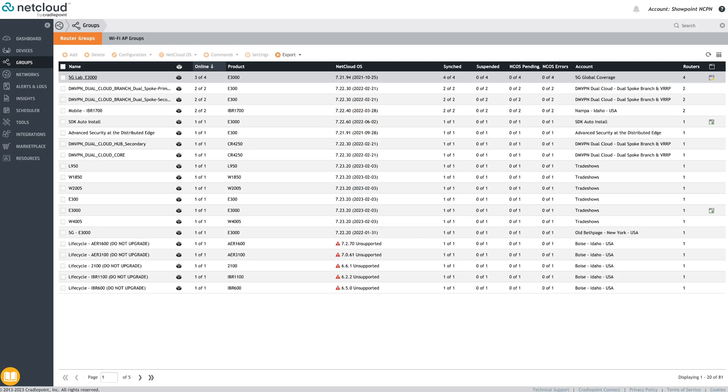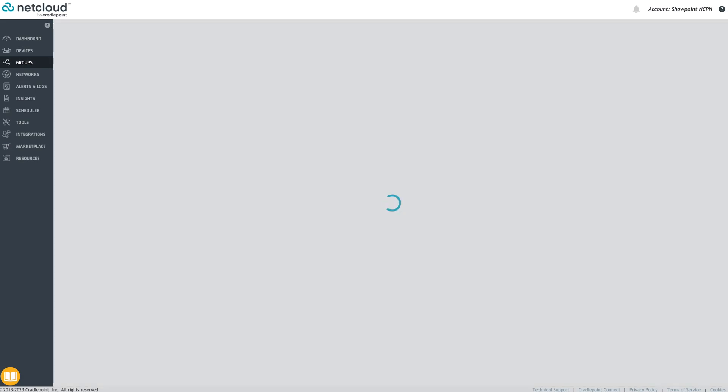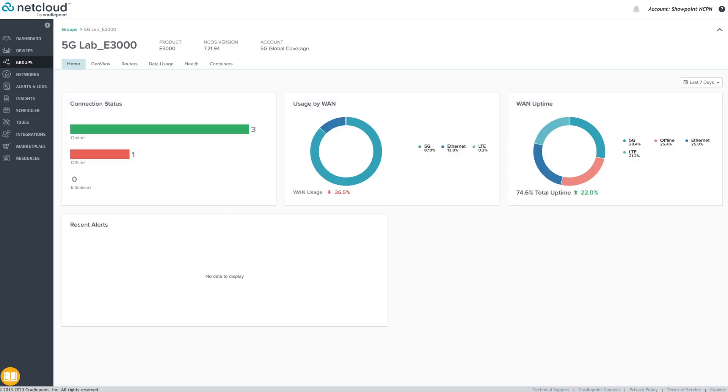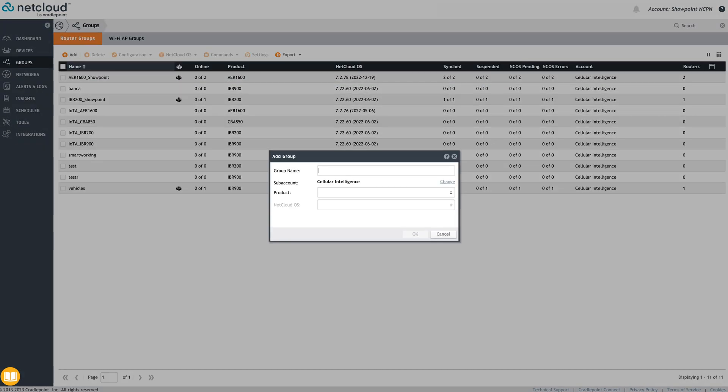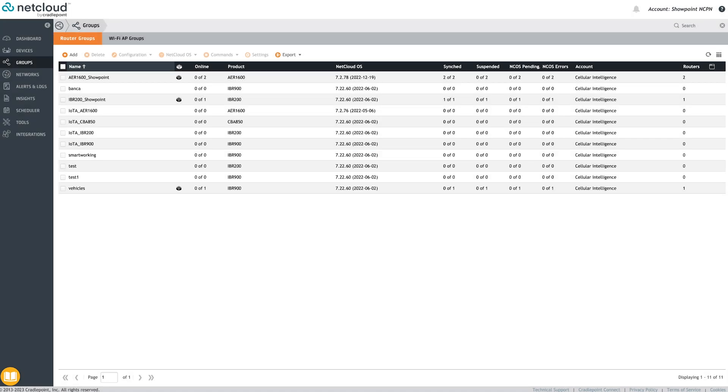The Groups menu item is where the magic happens. This is where the admin can create a group configuration to broadly apply across many endpoints instead of configuring one at a time. This way, whenever one or more routers are administratively moved into a group, they inherit all the configuration settings for that group. This group construct provides an easy way to scale the Cradlepoint network from one to ten to a hundred to thousands.